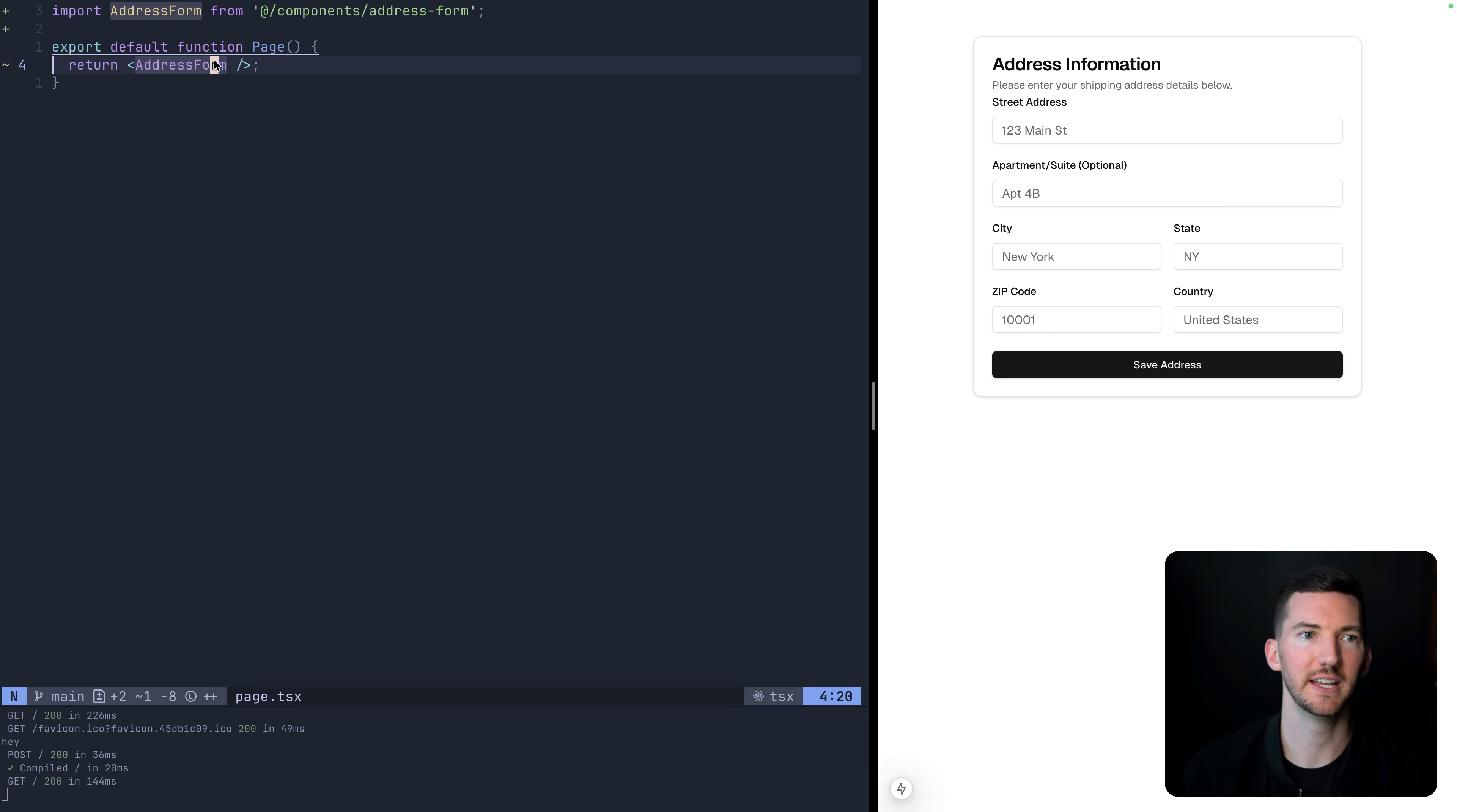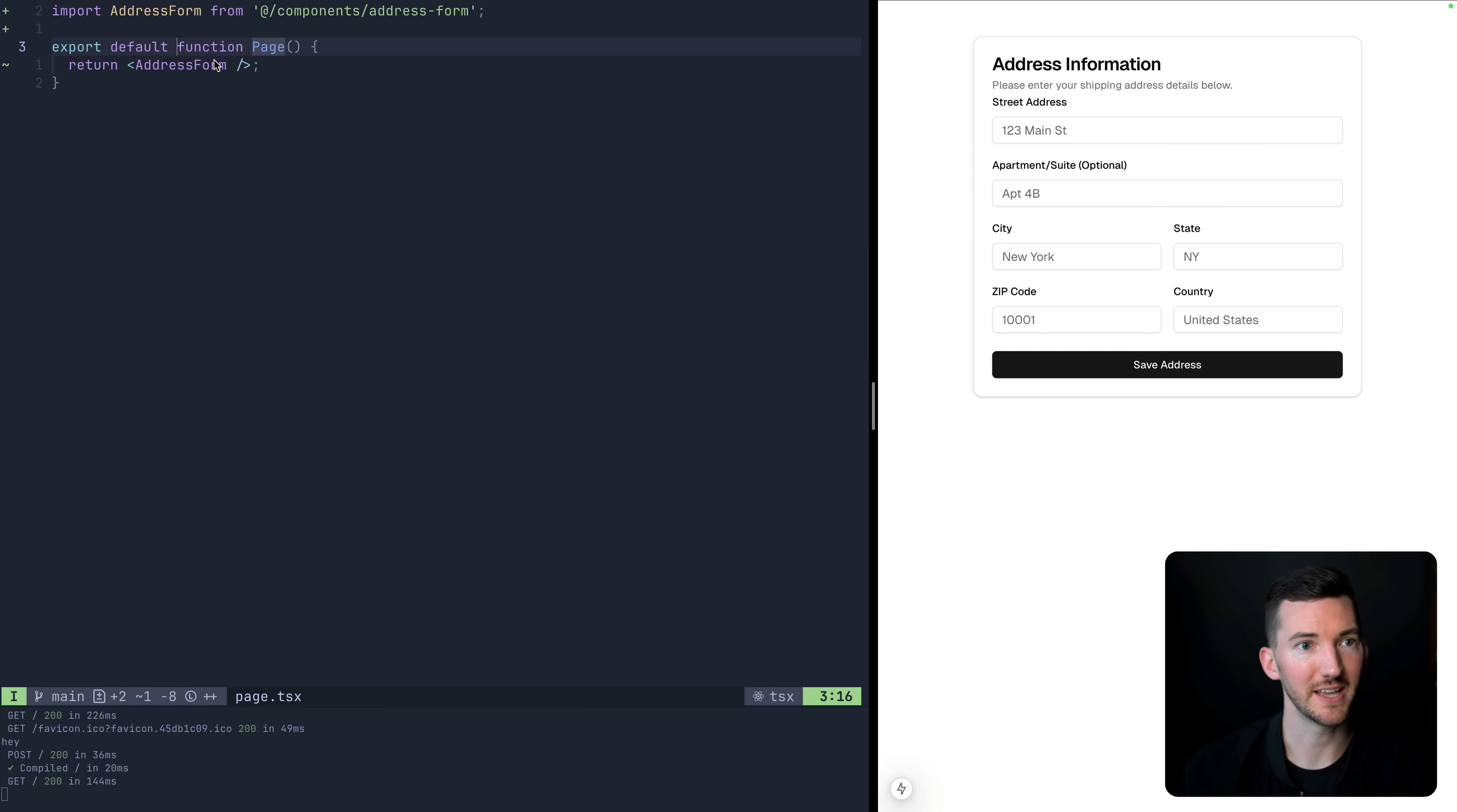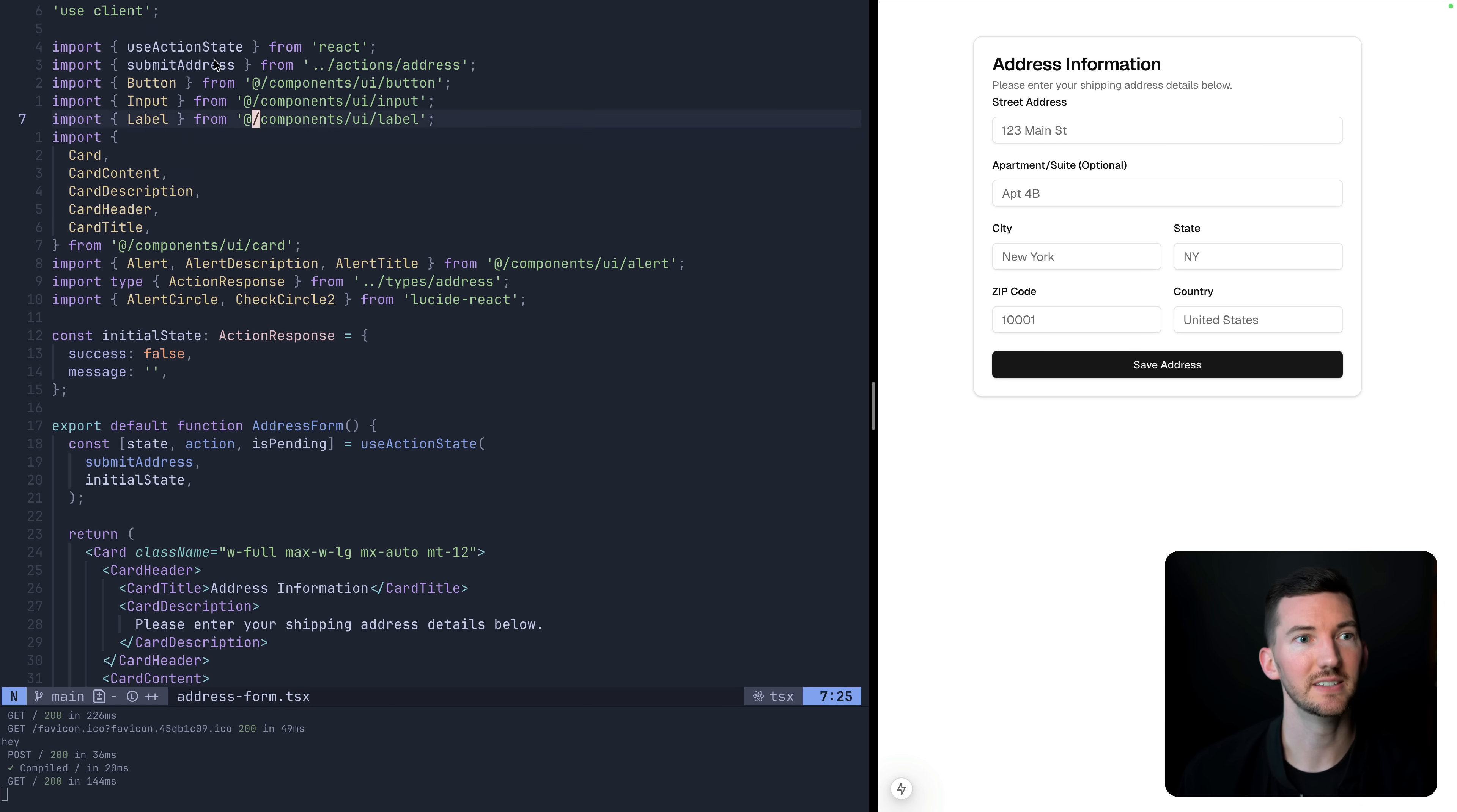The first thing is when you're doing a lot of form logic with React 19, you're going to be using things like use action state, these hooks that are designed for client components. It's not a bad thing. It's not a wrong thing. If you have a server component entry into your application, like this page, where maybe you even mark this as an async component, and you're fetching some data in here and forwarding it to your client components that are below. That's totally fine.